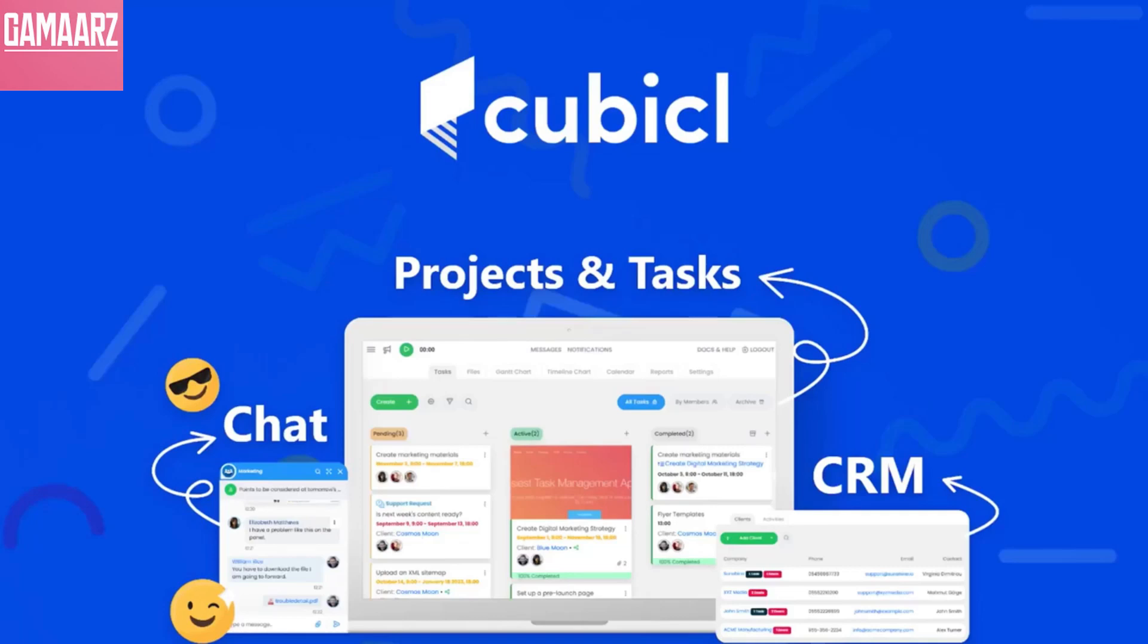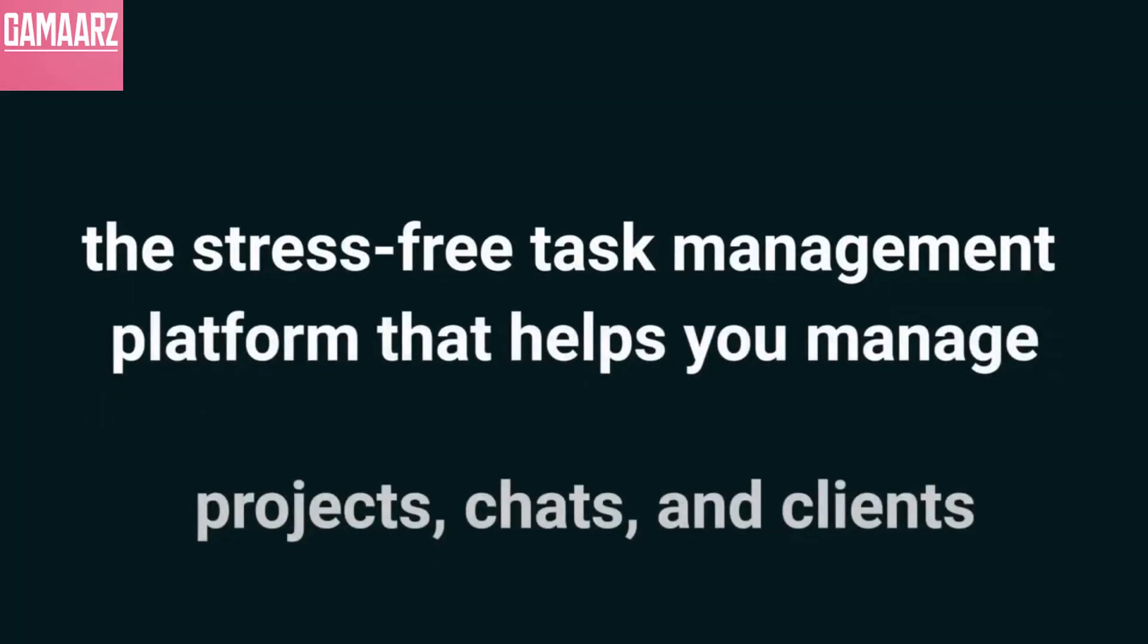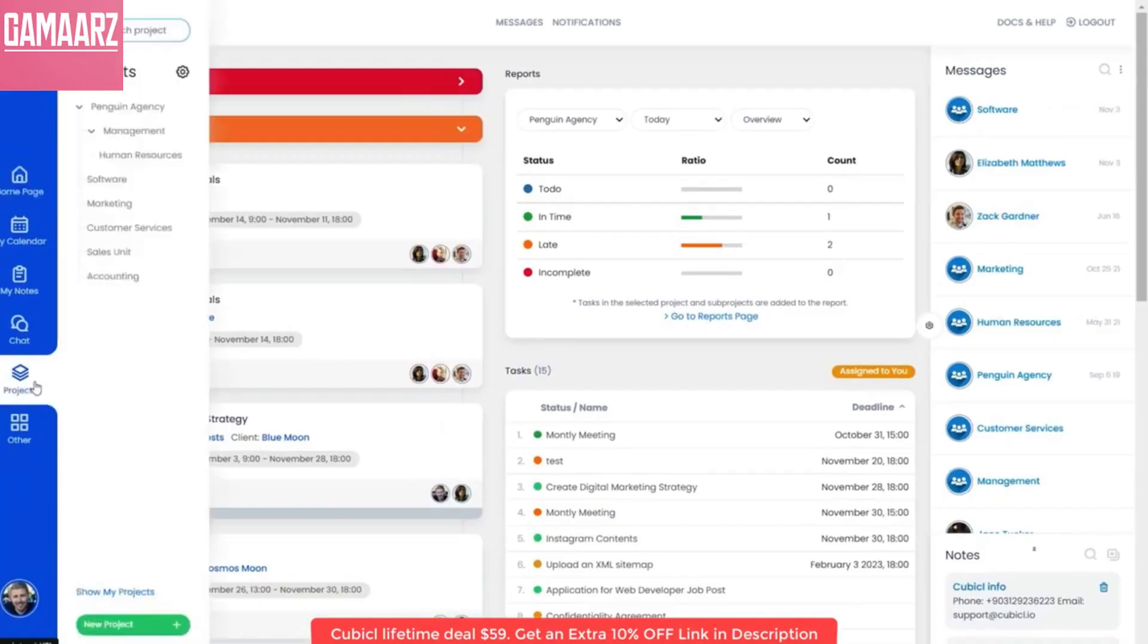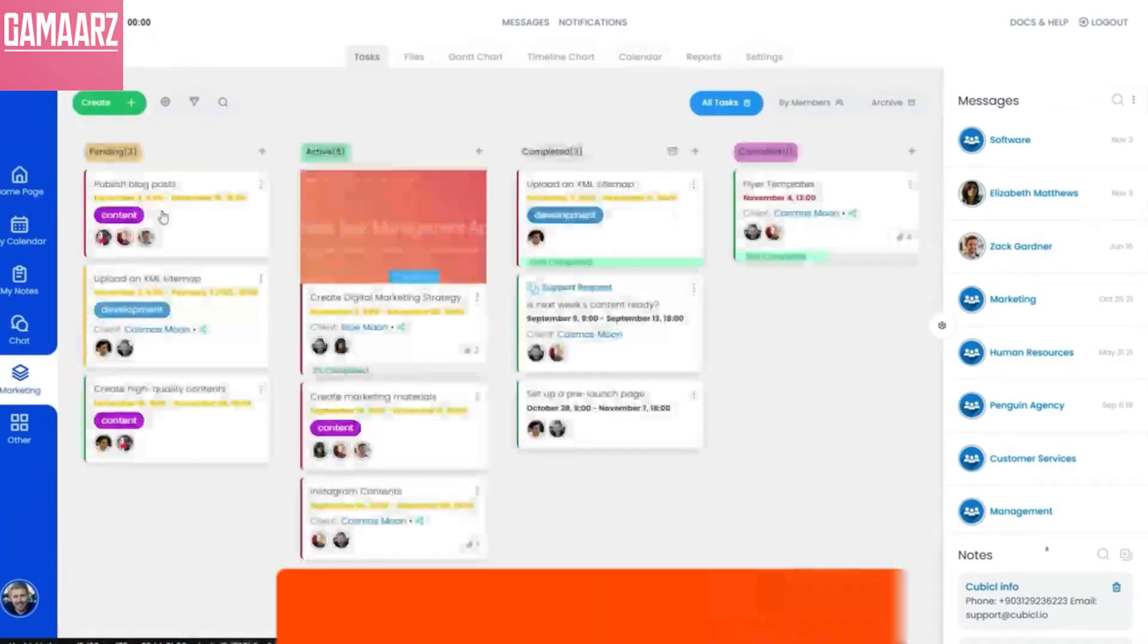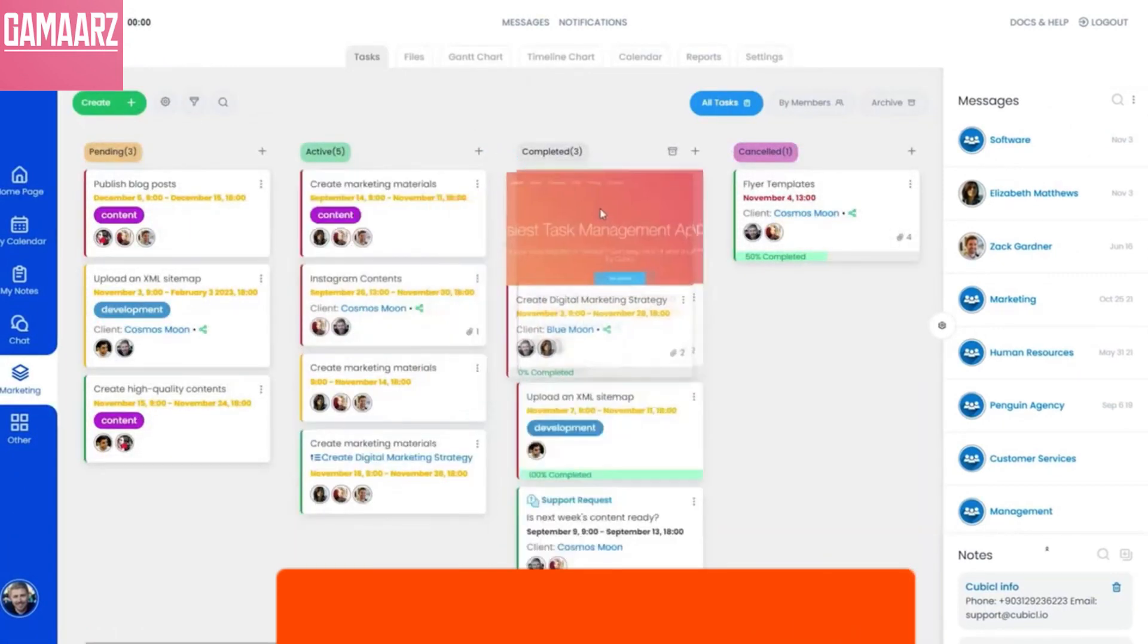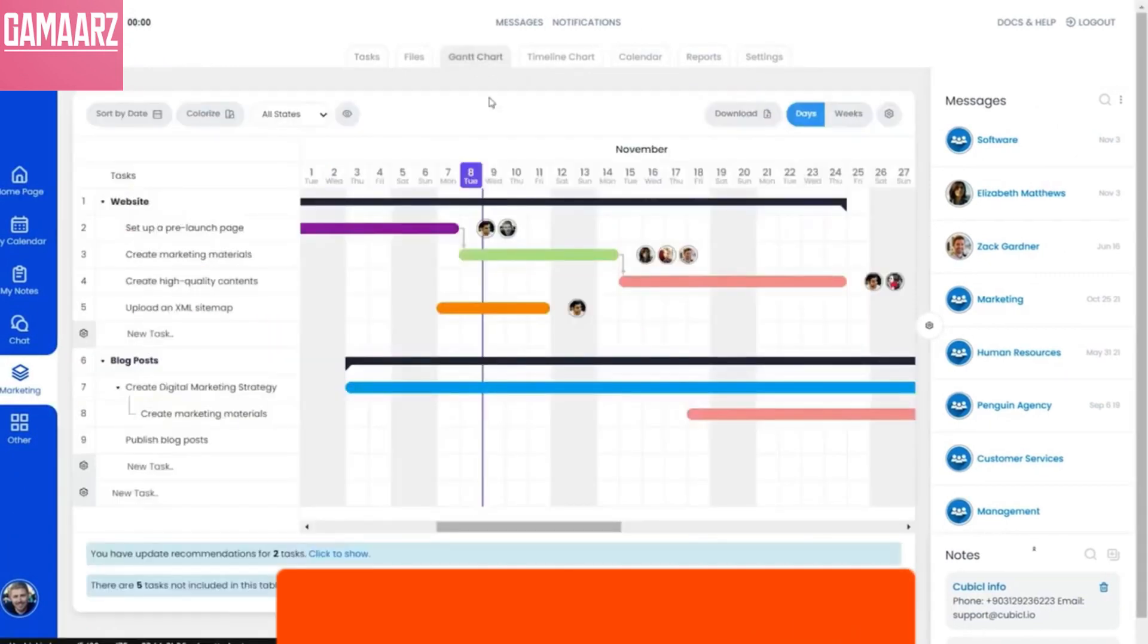Hello guys, welcome to my YouTube channel Damars. Today we will review Cubicle. However, if you have information about Cubicle, you can use the following template as a starting point for a review.